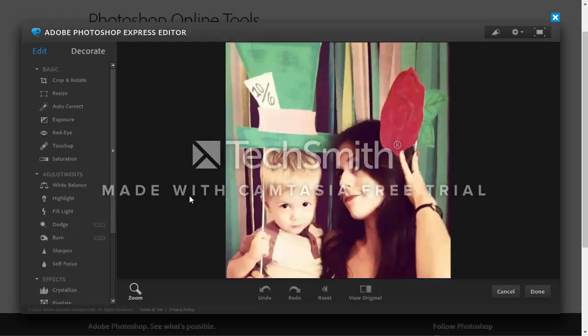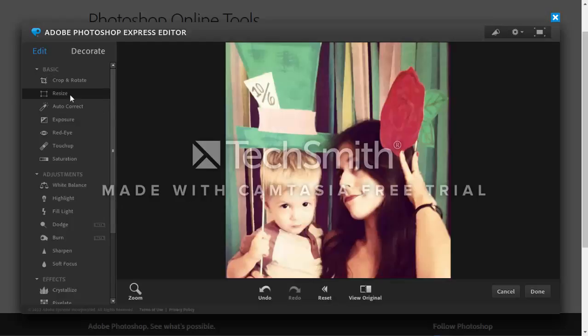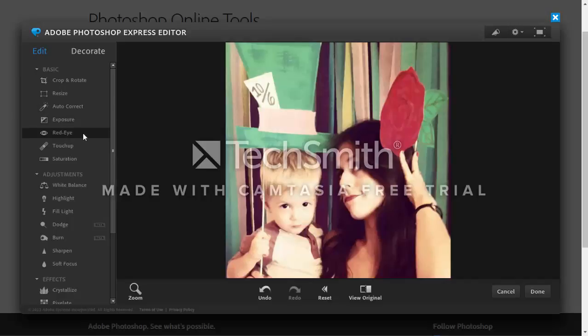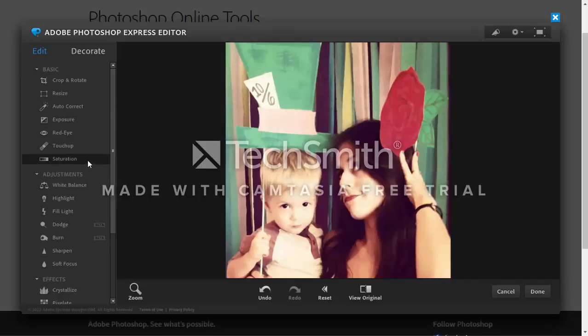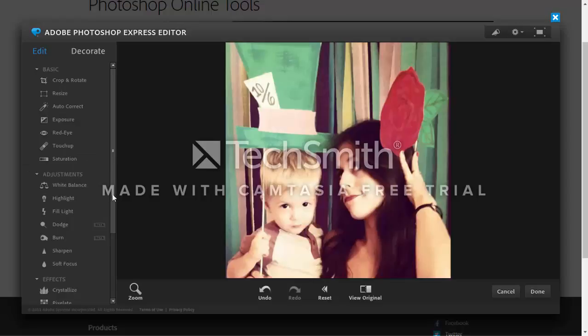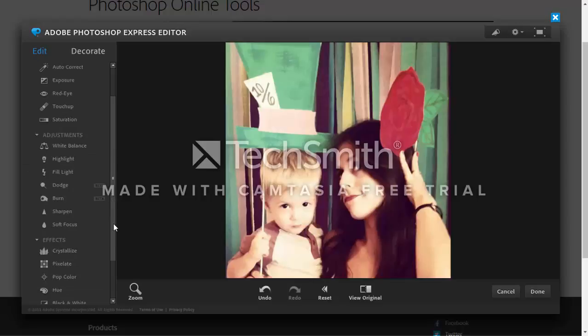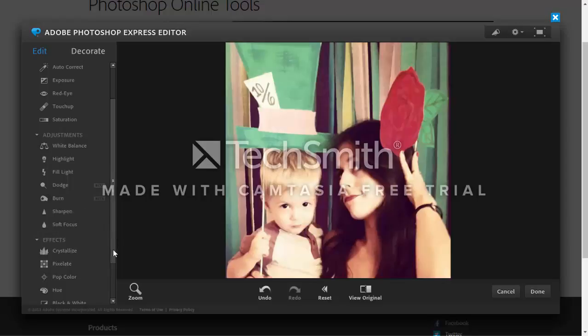The Photoshop Express editor has some of the basic tools: crop and rotate, resize, autocorrect, exposure, red-eye, touch-up and saturation, as well as some basic adjustments. You've got your white balance, highlight, fill light, dodge, burn, sharpen and focus, as well as some effects.